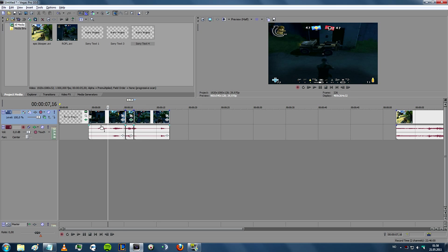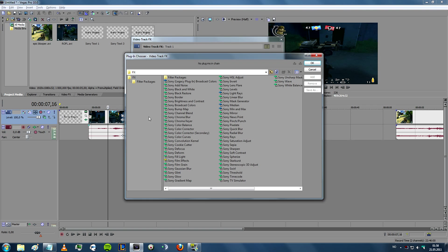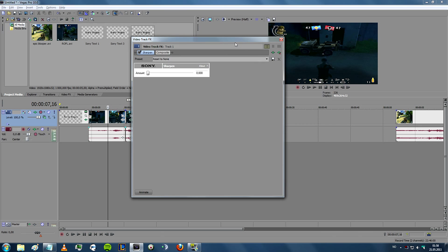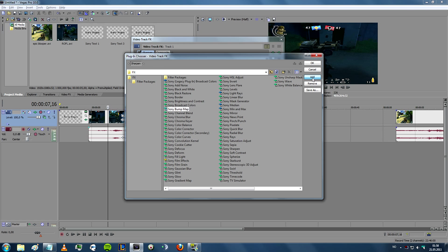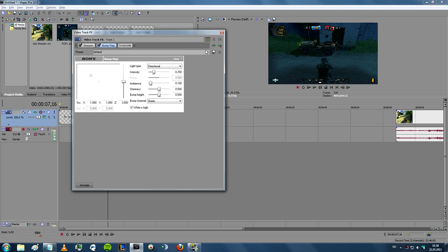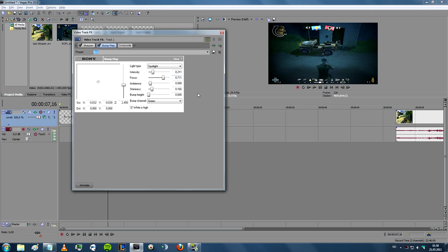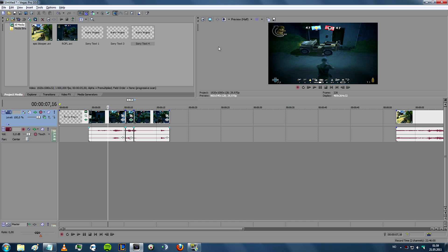If you want to add an effect to the entire video, for example color correction effects, you can click on Track Effects. When you add effects on this line, the effects will apply to every single clip. Something I often use is Sharpen — I add it on all my clips and it makes the image sharper and clearer. Another effect I often use is Bump Map, which I've customized — I call it 'blah'. It adds darkish edges while making the middle a bit brighter, creating a vignette-like focus in the middle. This is the effect I used in my last montage, Airborne Assault.